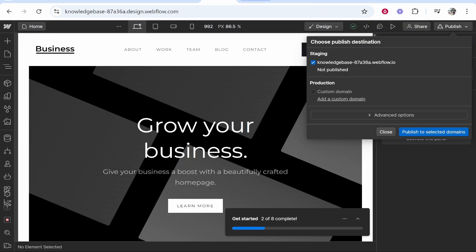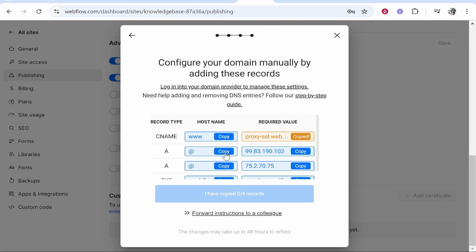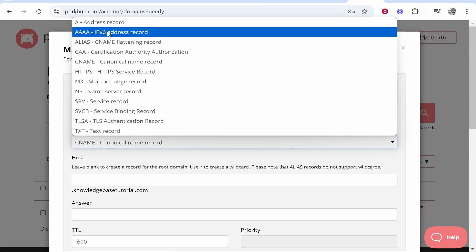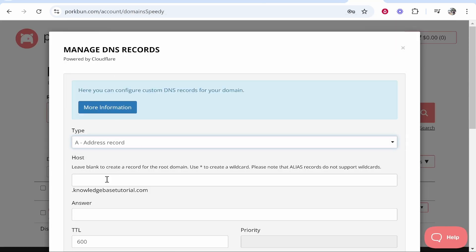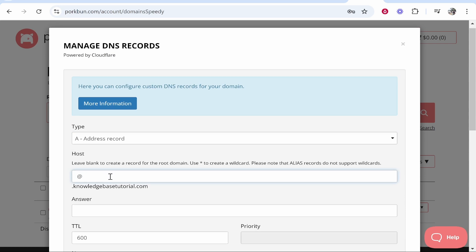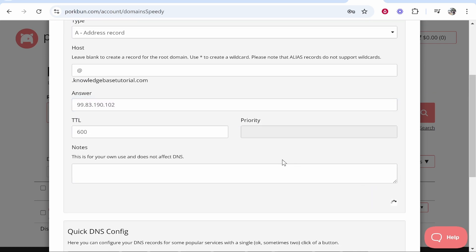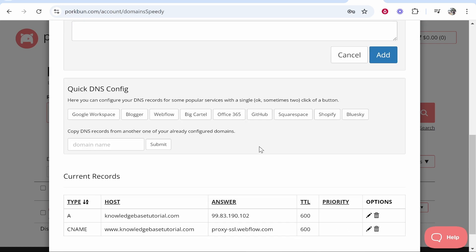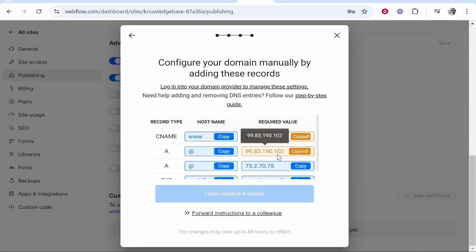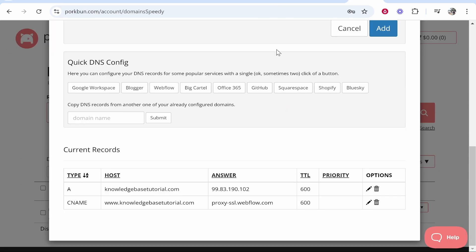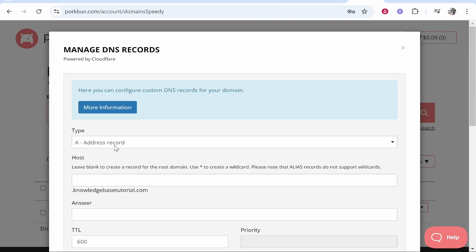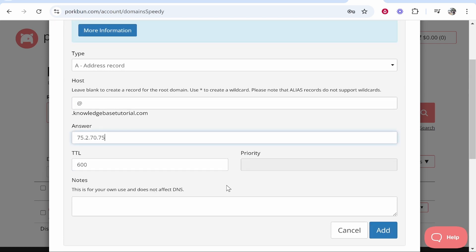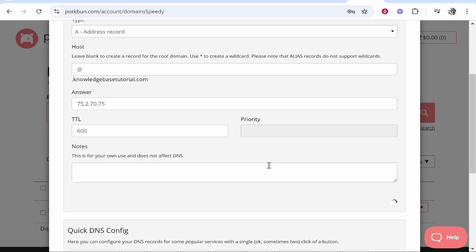Second one is going to be an A record so we'll copy the value. This is fairly easy. We'll go A record, we'll go at here, at host and you basically just copy the instructions. Now for the second A record we'll type here A record, host at, answer we'll paste in the second IP address, we'll then click add. That should have added two A records.